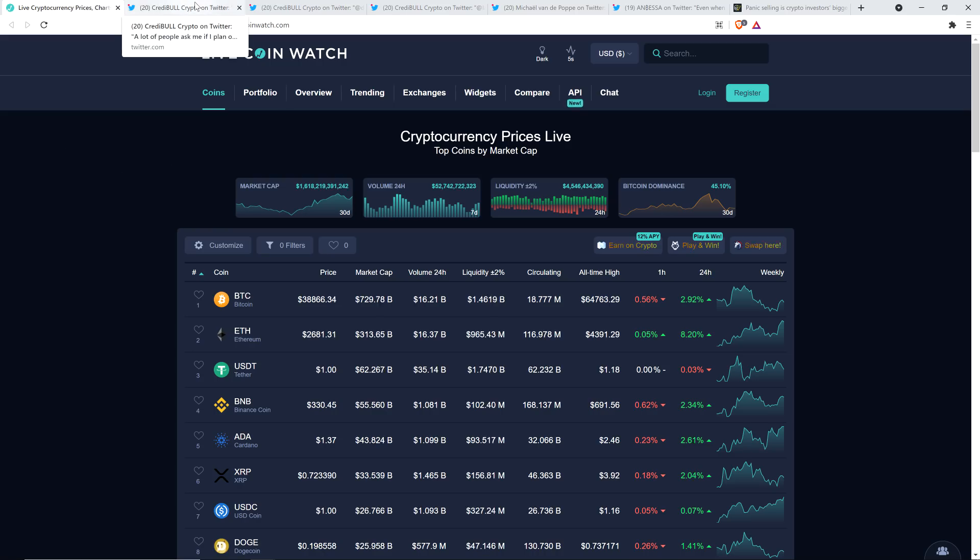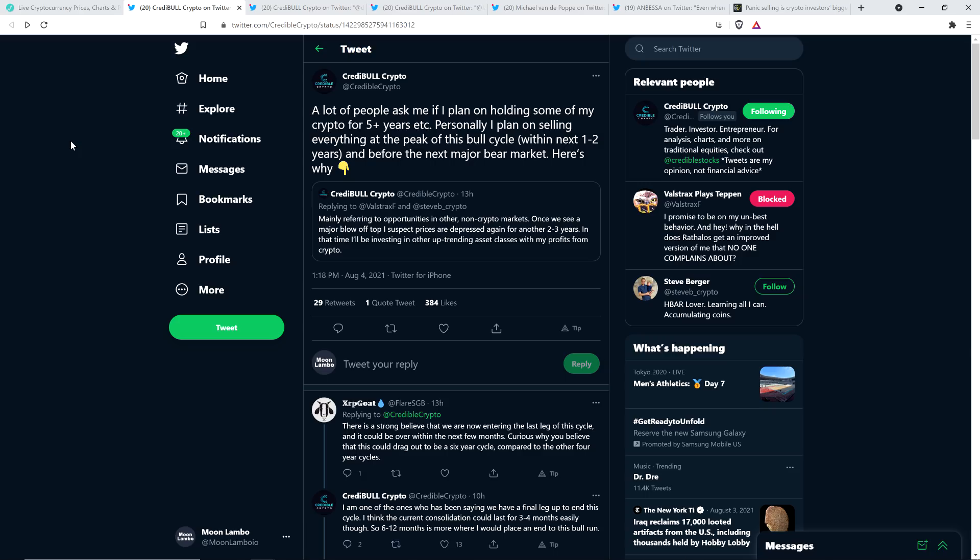Here's a tweet from chart analyst Credible Crypto. This is the analyst that I was talking about during the intro. He wrote the following: A lot of people ask me if I plan on holding some of my crypto for five plus years. Personally, I plan on selling everything at the peak of this bull cycle within the next one to two years and before the next major bear market. Here's why. Once we see a major blow off top, I suspect prices are depressed again for another two to three years. In that time, I'll be investing in other uptrending asset classes with my profits from crypto.